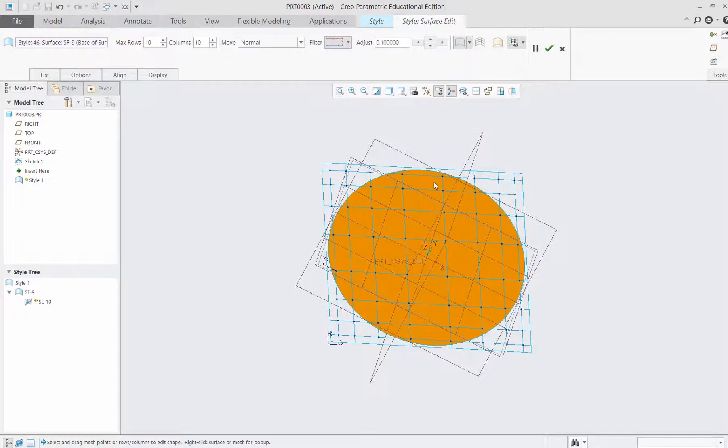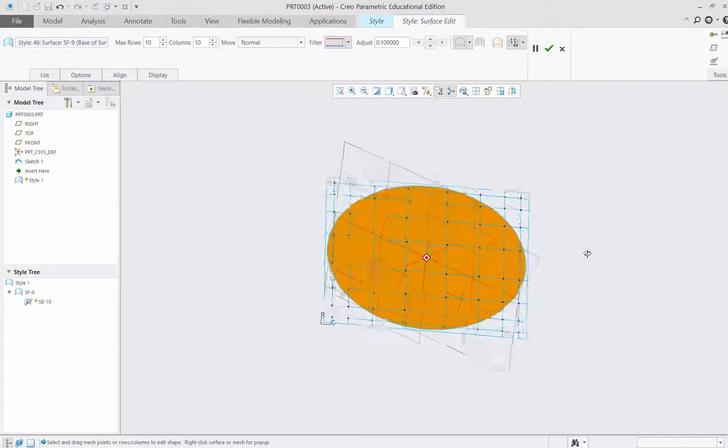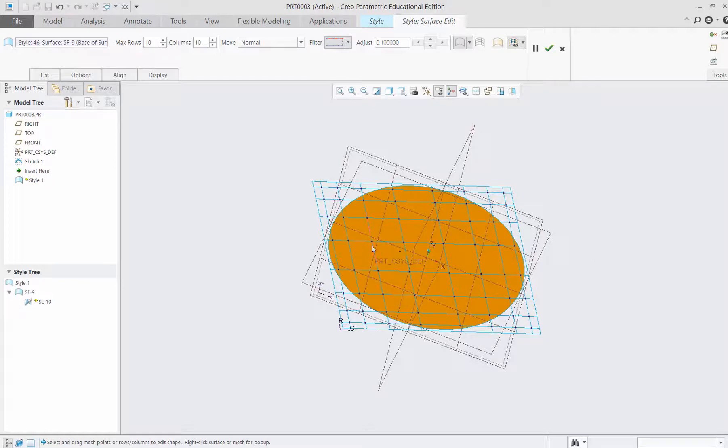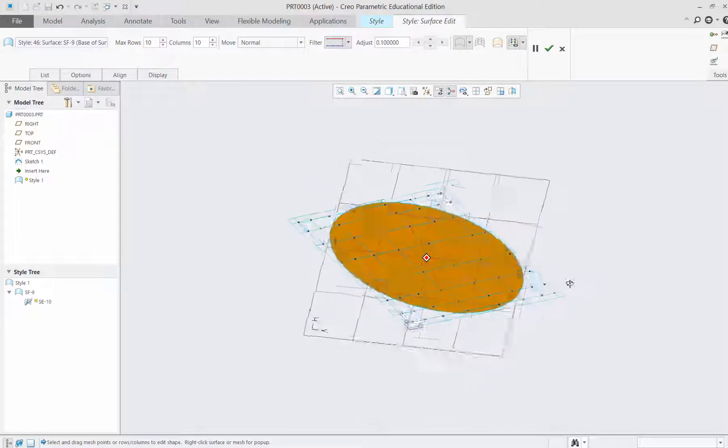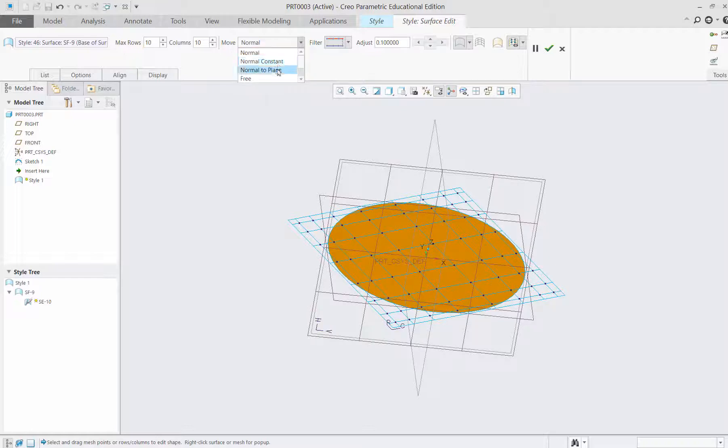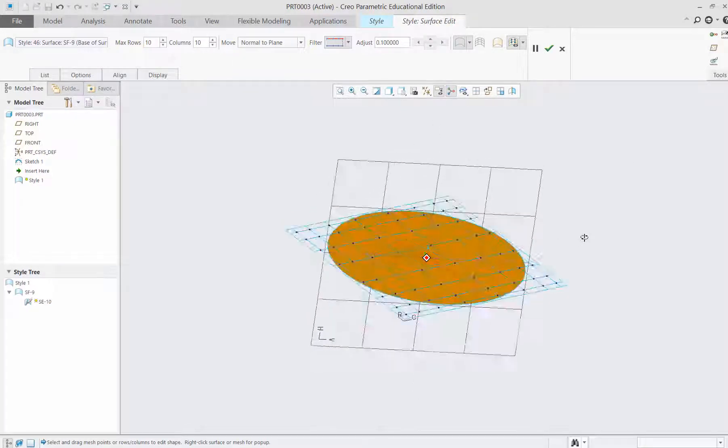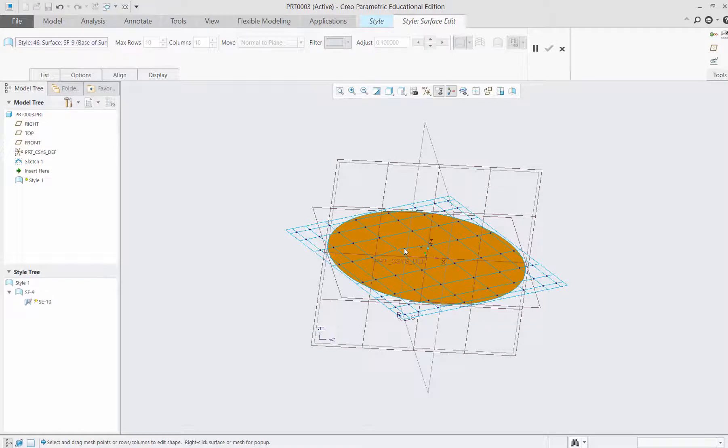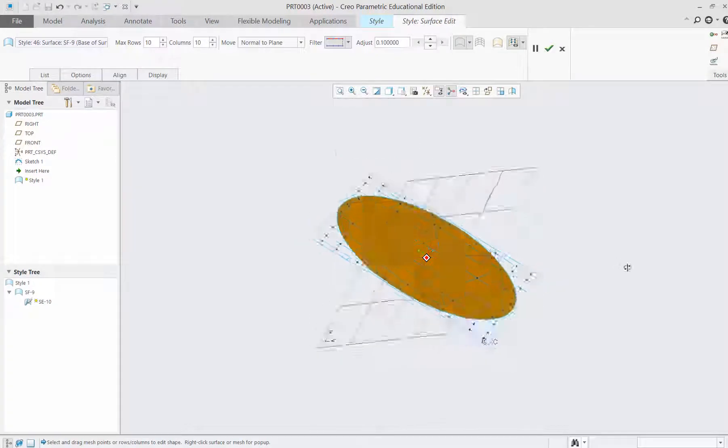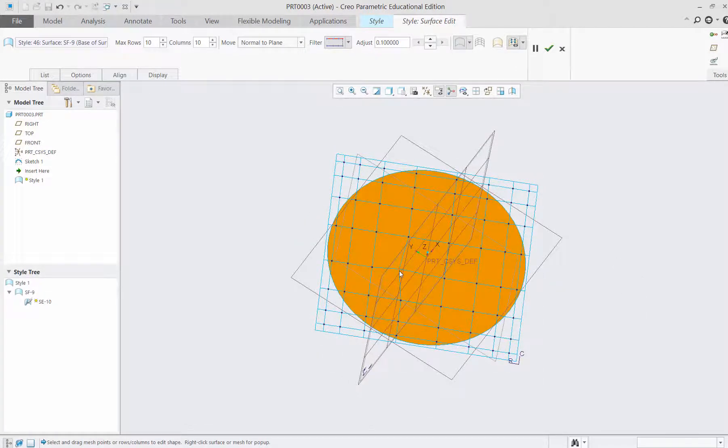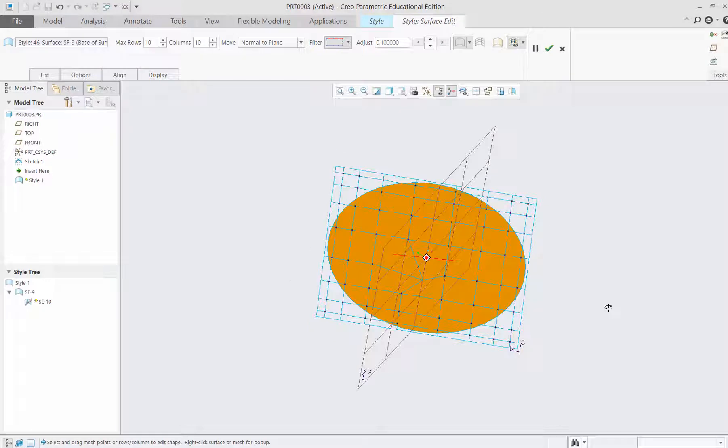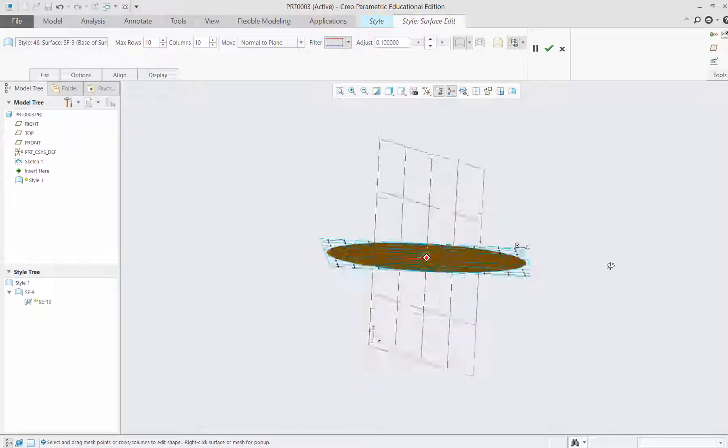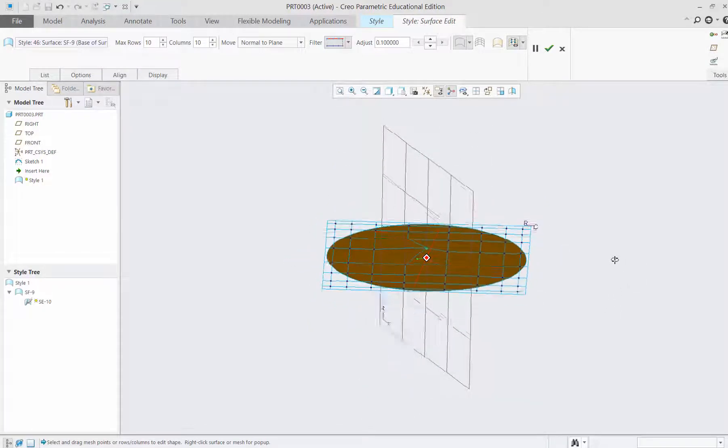Now in surface modeling, we drag this point normal to the surface. You can have different options: normal, constant, normal to plane. If we do that, we can drag this point, for example, up and down. You can see the effect. It's normal to a plane, within that plane it doesn't change.